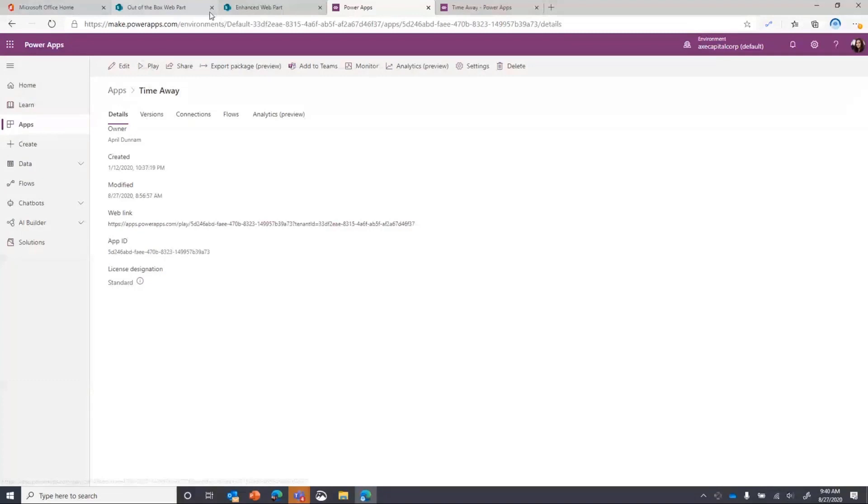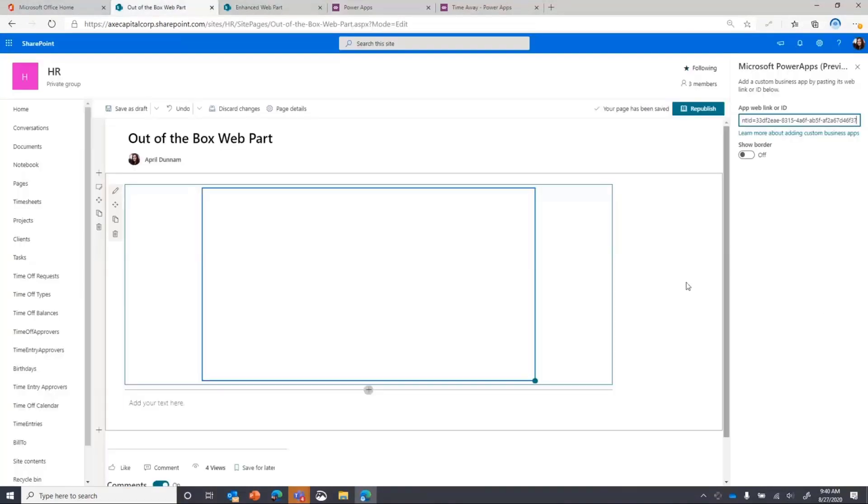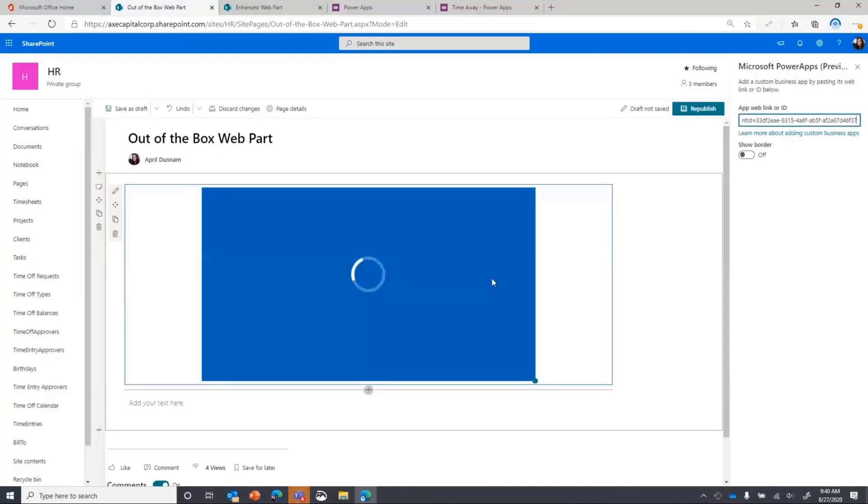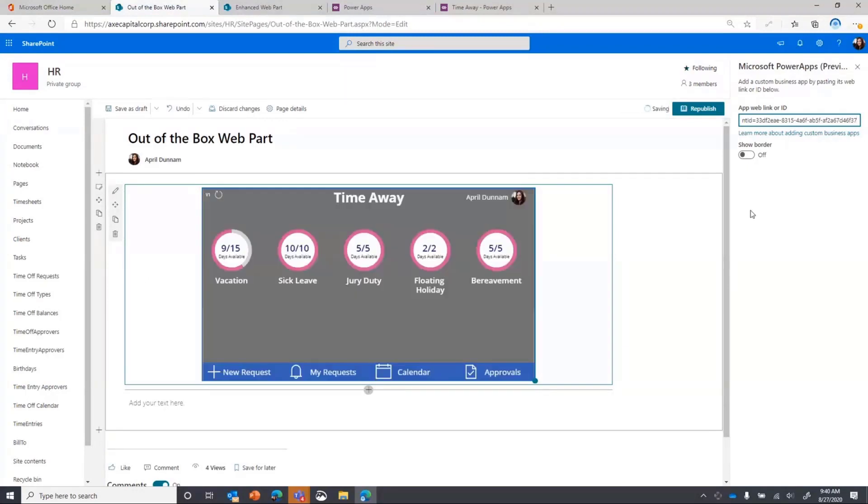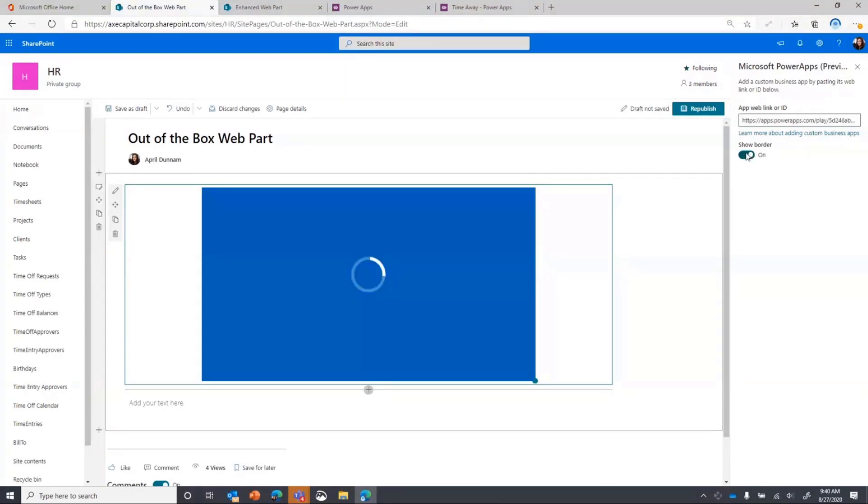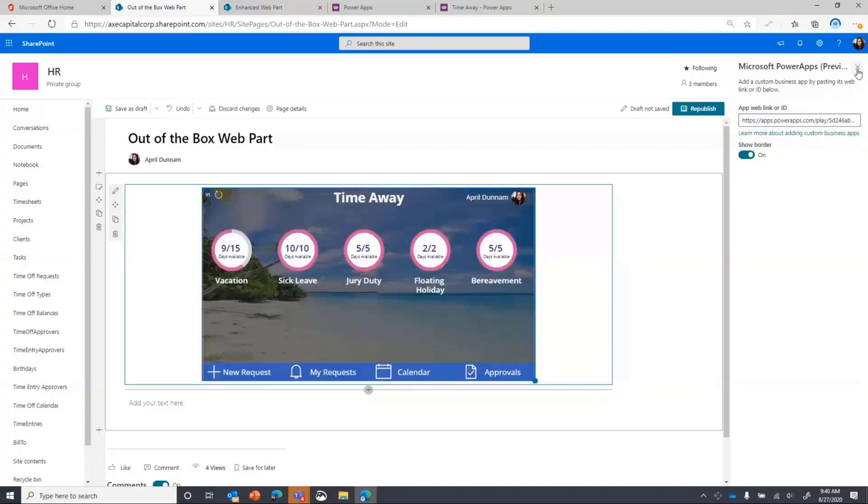And you paste that in and as soon as you do that, it updates the web part and you see your embedded Power App. But really with the out-of-the-box, that's the only thing we can configure other than showing or hiding a border for that.